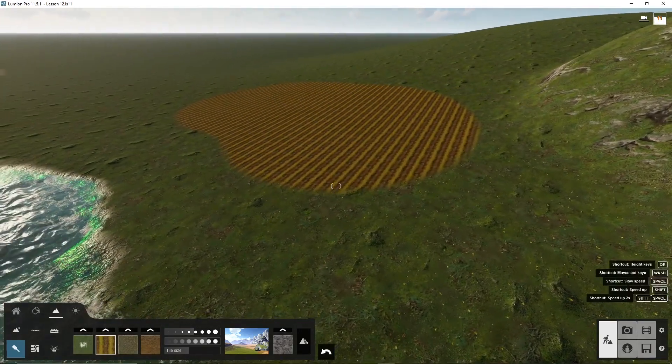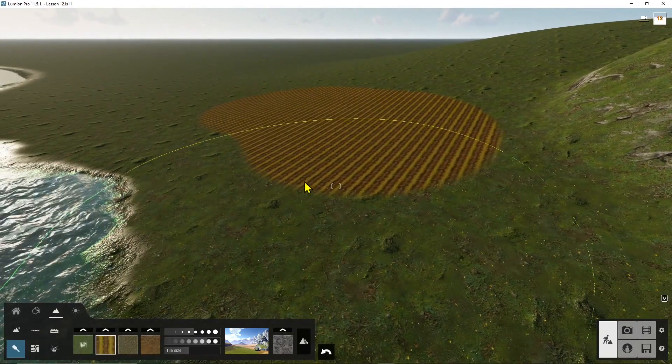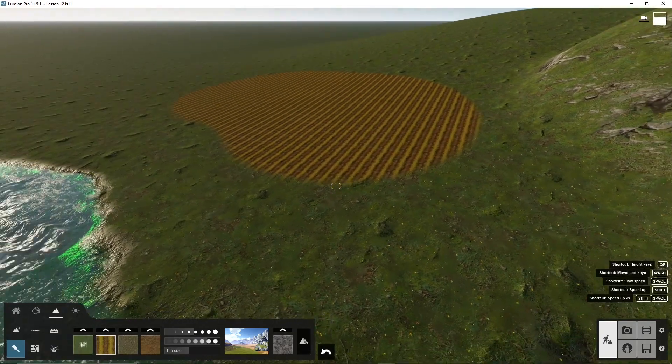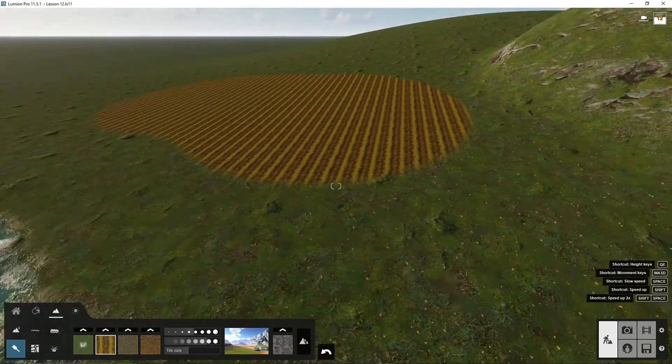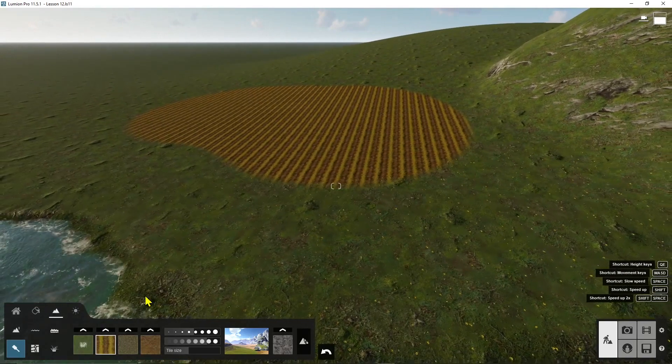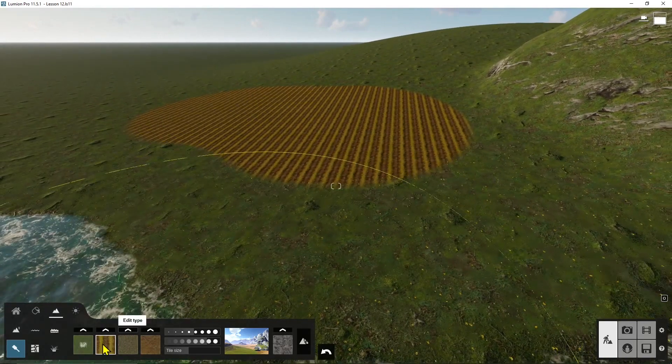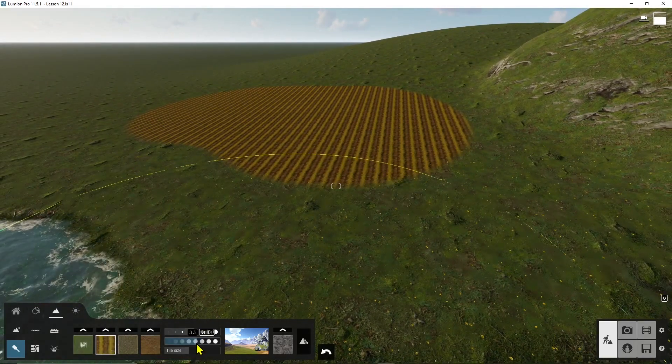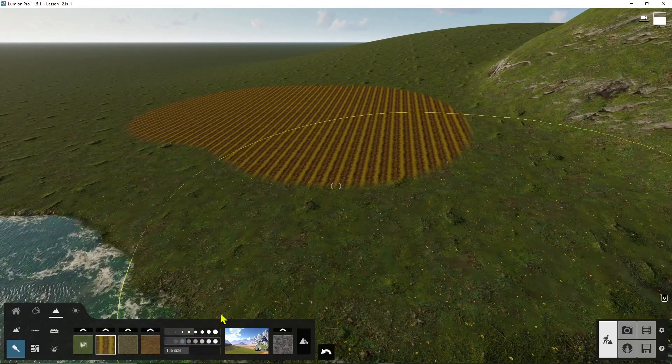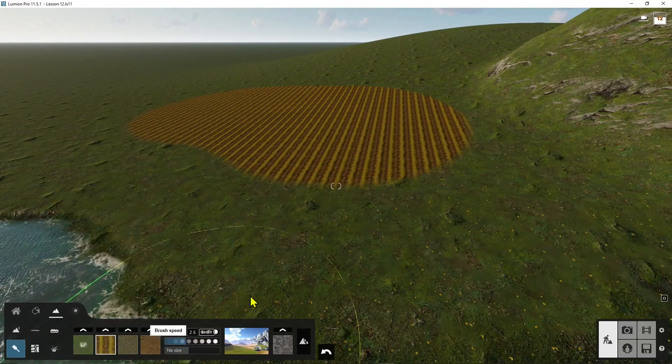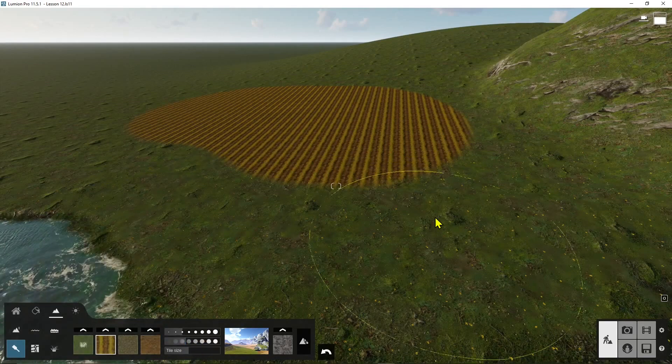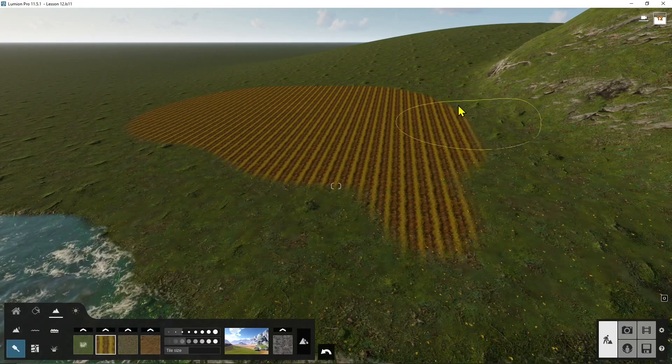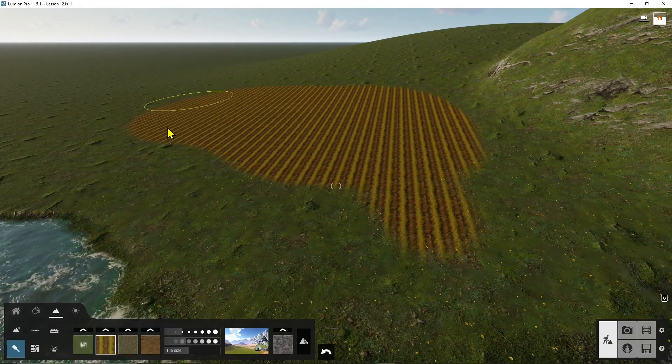You can solve this by adding a lot of elements around like trees or rocks and whatever. You can also change here the intensity or the speed.